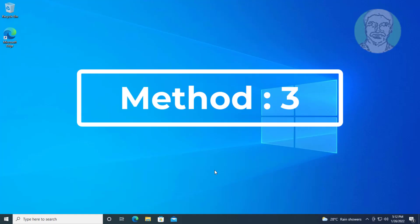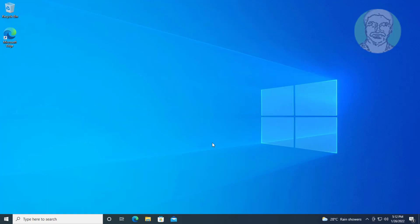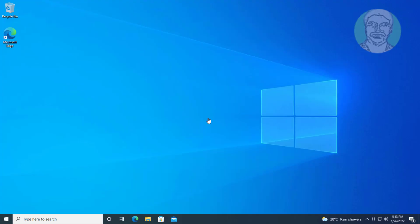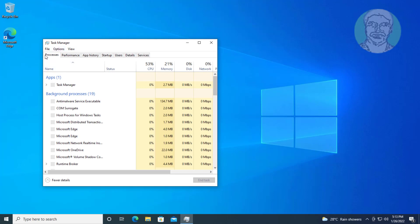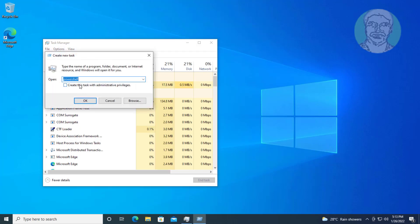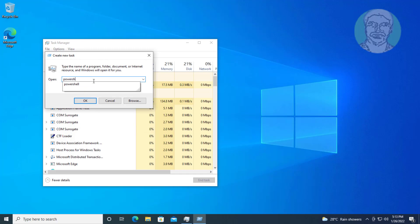Third method: press Ctrl, Alt, and Delete keys, click Task Manager. Click File, click Run New Task, type 'PowerShell', check 'Create this task with administrative privileges', and click OK.